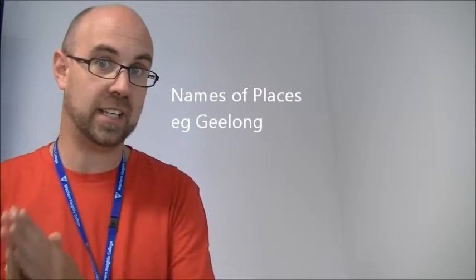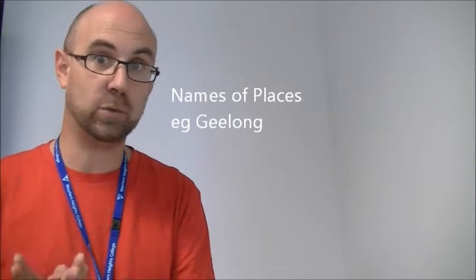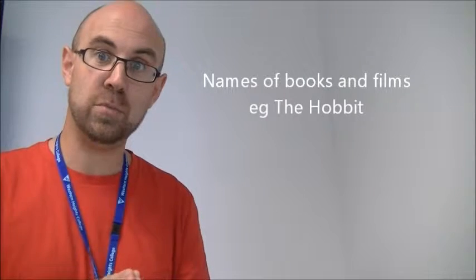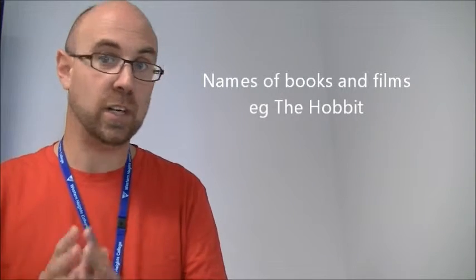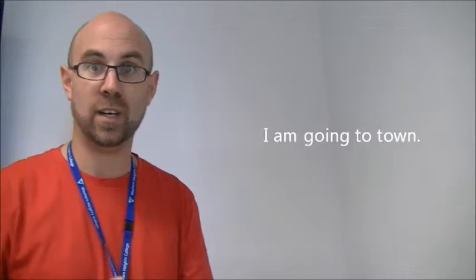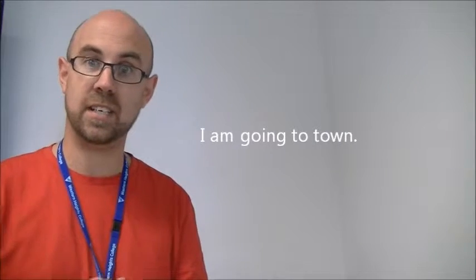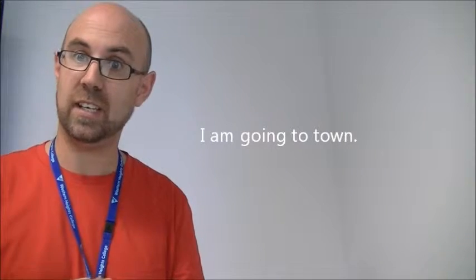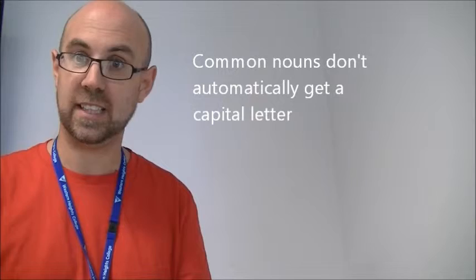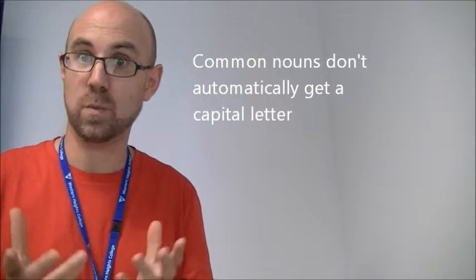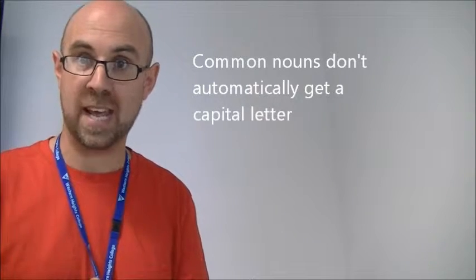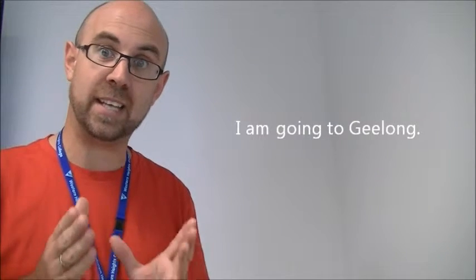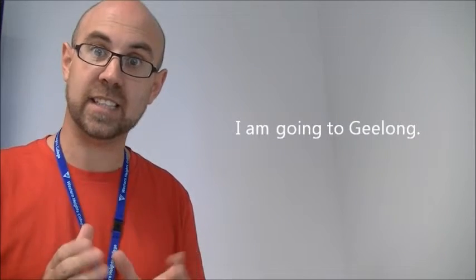Where people get confused is that some other things as well as people's names. The names of places, the names of particular objects like books and so forth, or films. So, Geelong for instance always has a capital letter. If I say I'm going into town, then town doesn't need a capital T because it's not the name of the place, it's what's called a common noun. But if I say I'm going to Geelong, then Geelong is the name of that exact place, and so it does need a capital G.